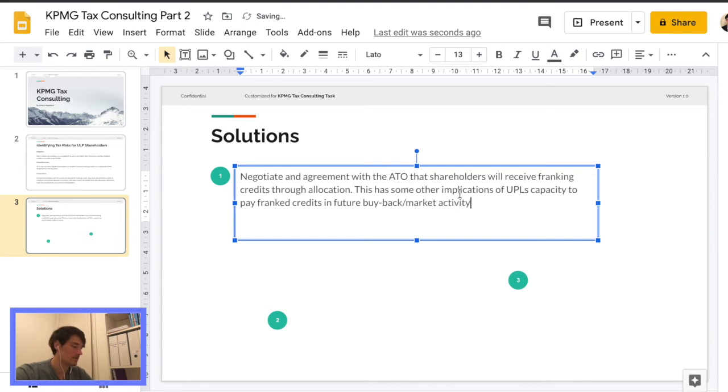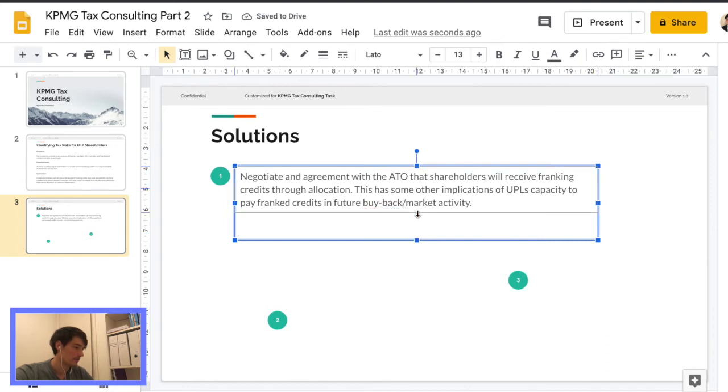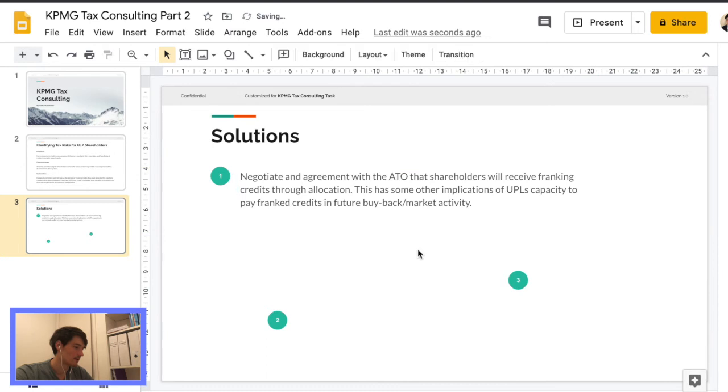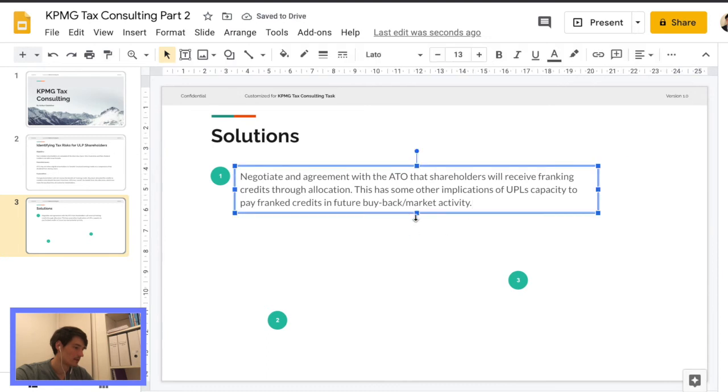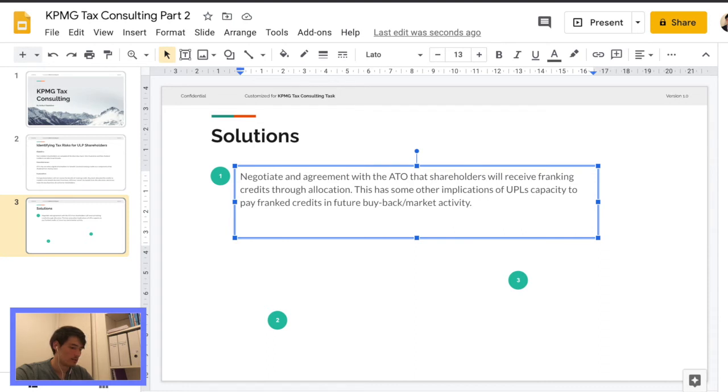Yeah, so that could affect their capacity to pay those franking credits in the future. So I think that that is a decent point.